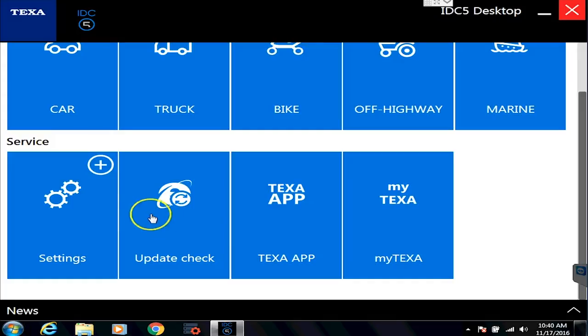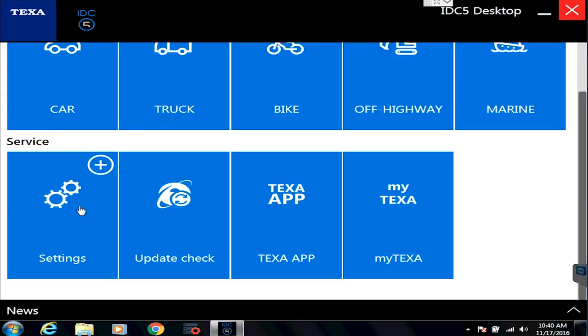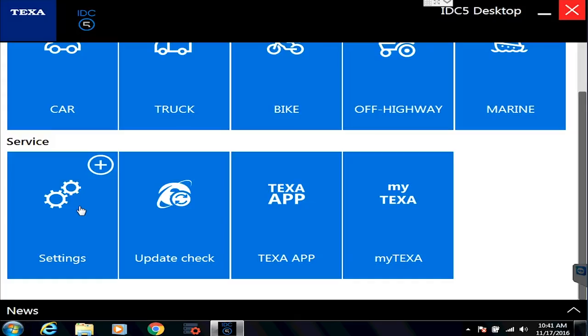The settings one, the only time you would ever really go into there is if you're putting another language pack on the truck. So yes, we can get you Spanish, Italian, German, French, Russian, whatever you want. Some are free, some there is a charge for, but they are available to put on the TEXA. We just have to make sure you get authorized to do it, so it's something you do need to talk to us about.